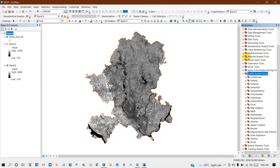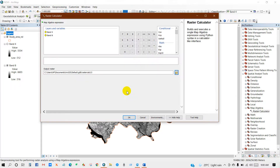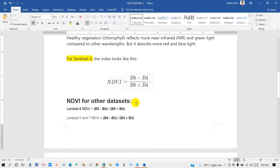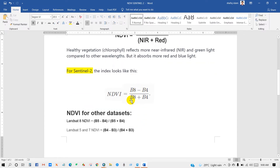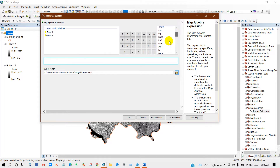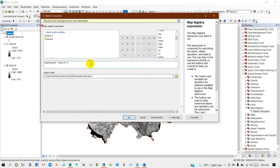Now I'll perform NDVI. To do that, go to Map Algebra then Raster Calculator. You will get this interface. For Sentinel-2 we need Band 8 and Band 4, and here is the equation: Band 8 minus Band 4, divided by Band 8 plus Band 4.